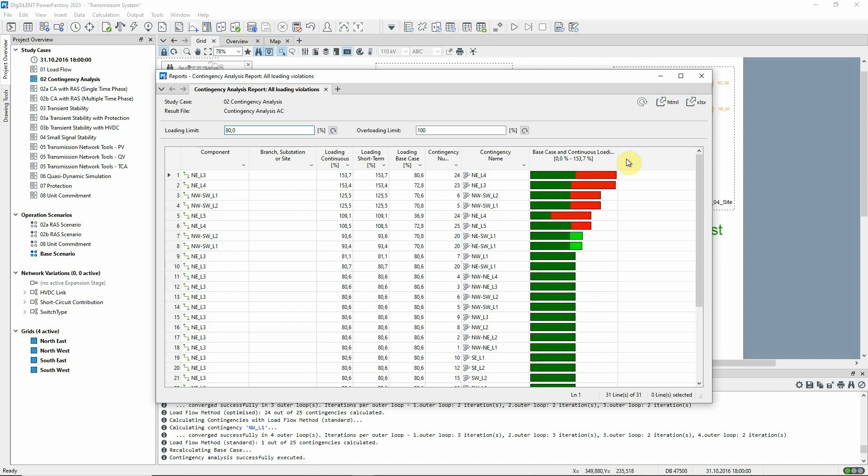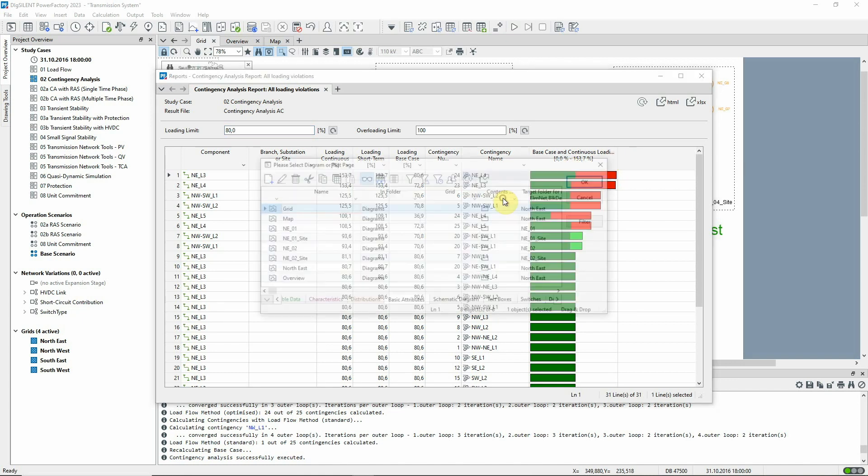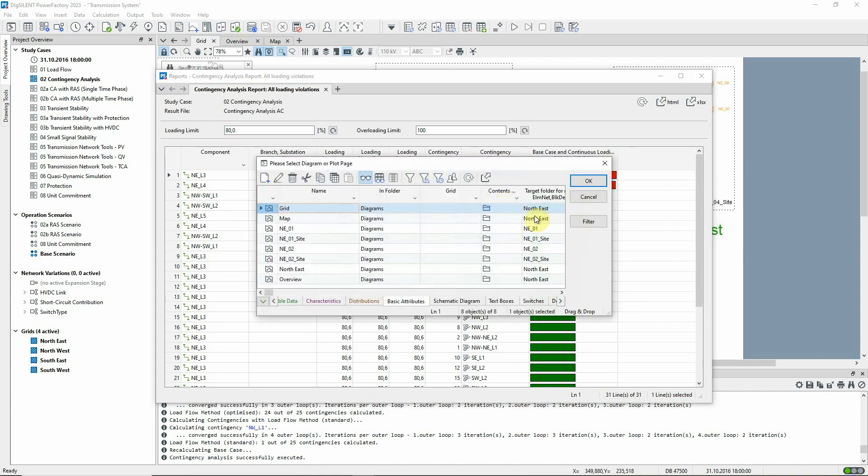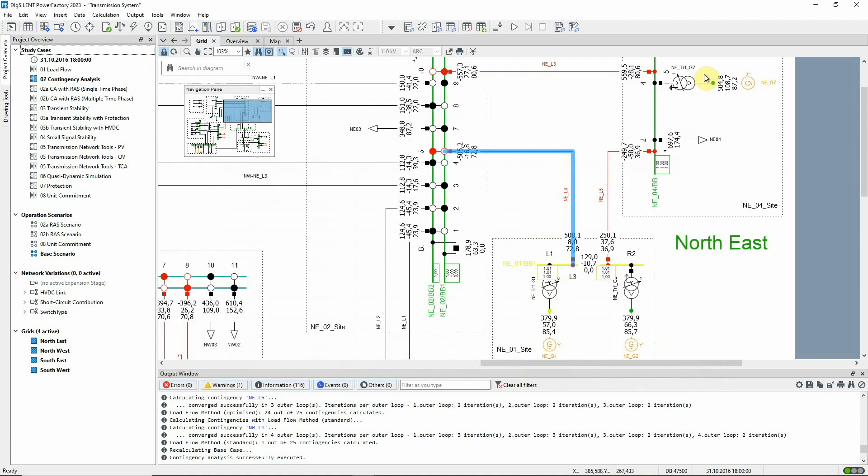Loadings greater than 100% are indicated in red. To see the relevant elements in the network, the mark in graphic function can be used from the report to show the overloaded components or contingency cases.